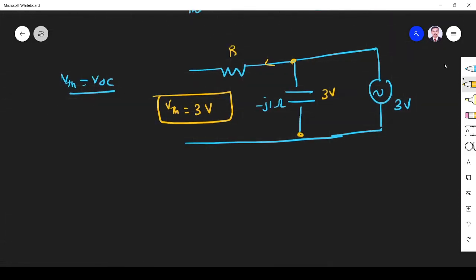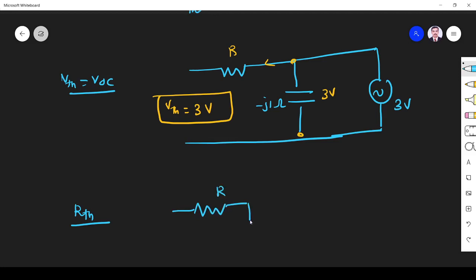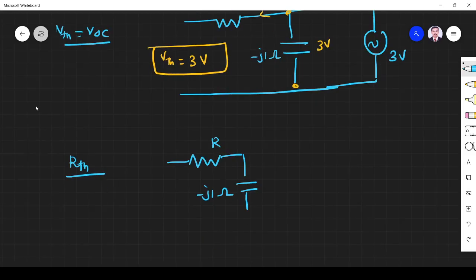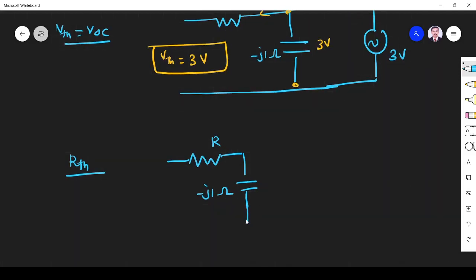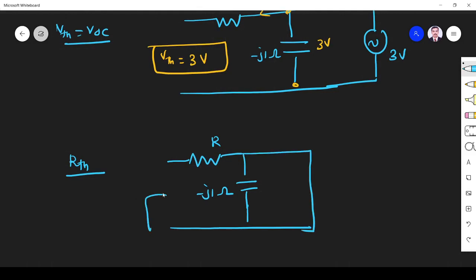Next we find R_Thevenin. Whenever you want to find R_Thevenin, you have to remove the source. It is a voltage source, so we find R_Thevenin across those terminals. This is R, and minus j1 ohm remains. When you remove the voltage source from the circuit, it becomes a short circuit. So R_Thevenin equals only R.